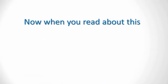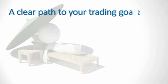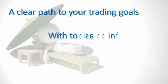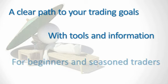And so now, when you read about this particular trading strategy, you will really be able to see a clear path to your trading goals, knowing that you have the tools and information to do all of this by yourself, whether you are a complete beginner or a seasoned trader.